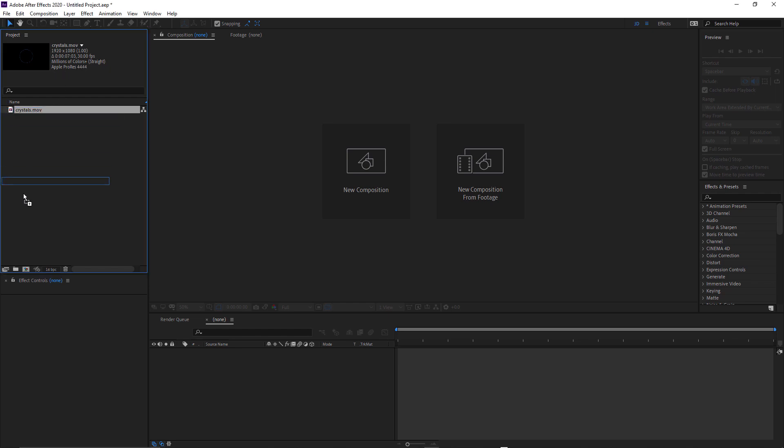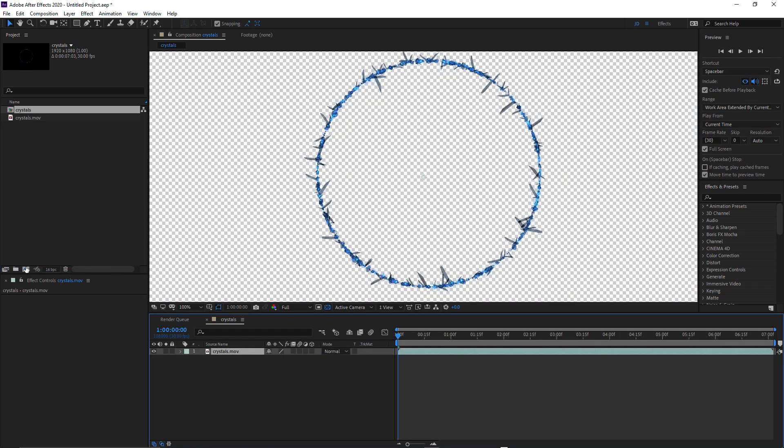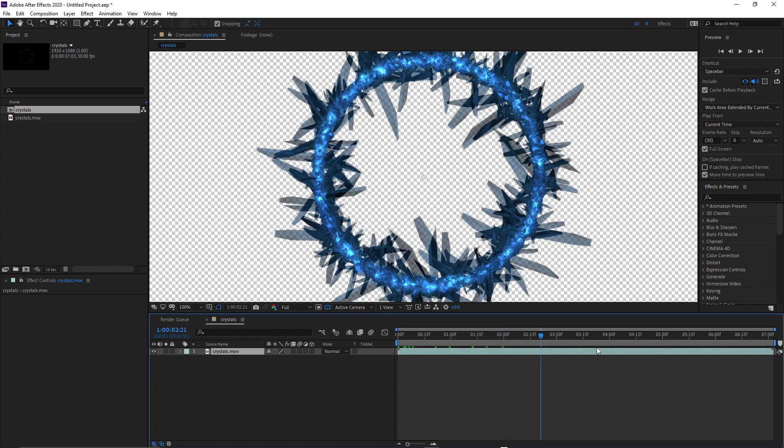I'll just drop that onto the new comp icon. And you can see my timecode starts at one hour. Notice also I have toggle transparency grid turned on and we can see the transparency. So that's ready for compositing.